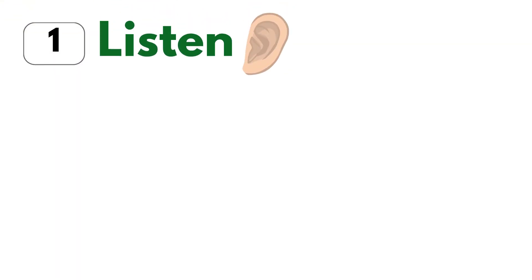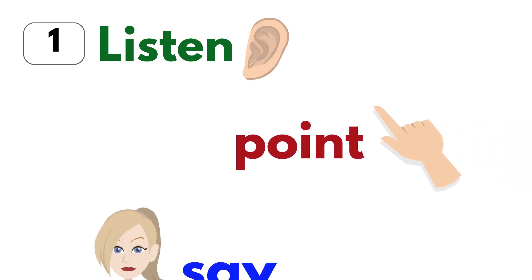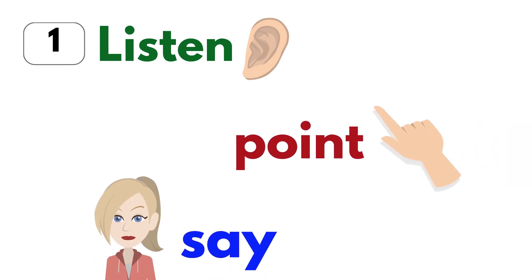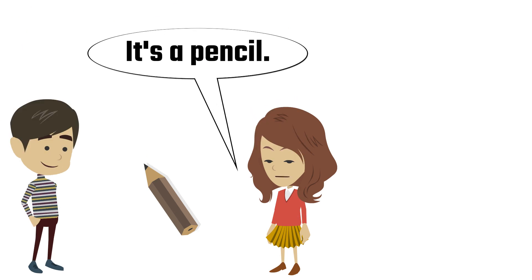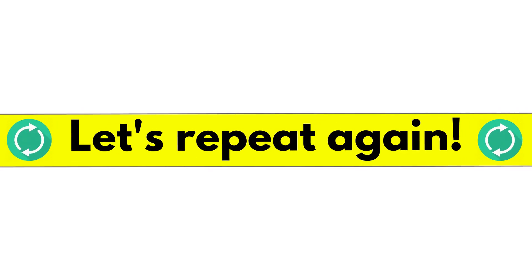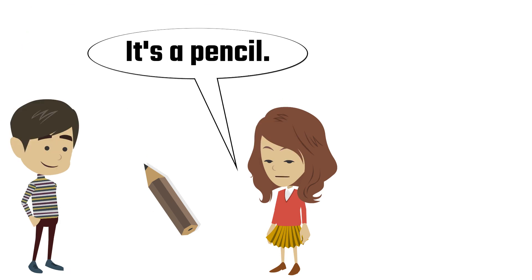Say what's this. It's a pencil. What's this? It's a pencil.